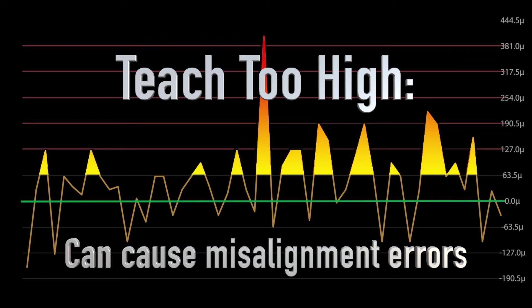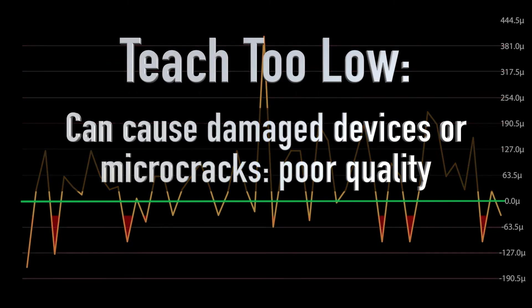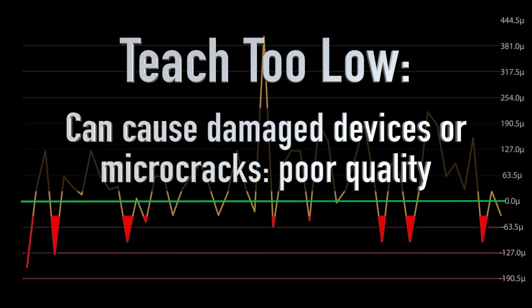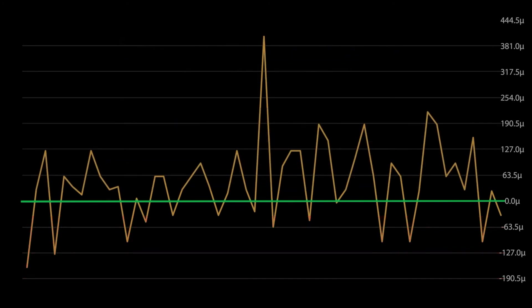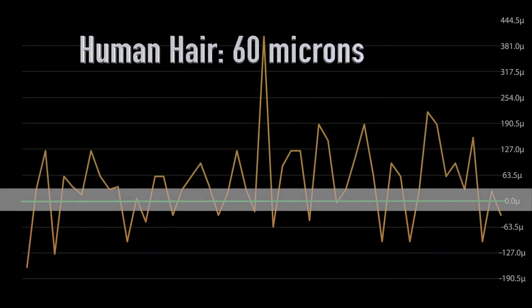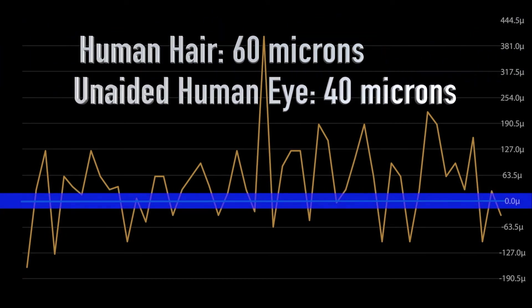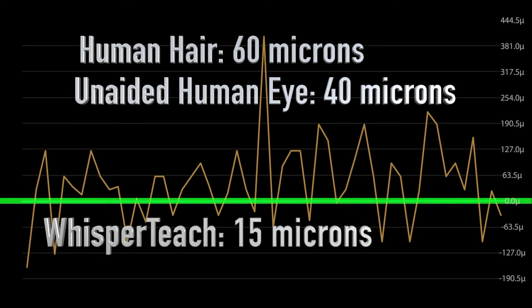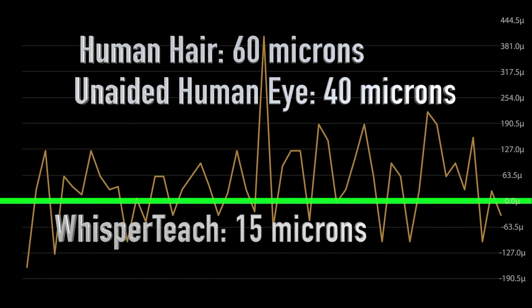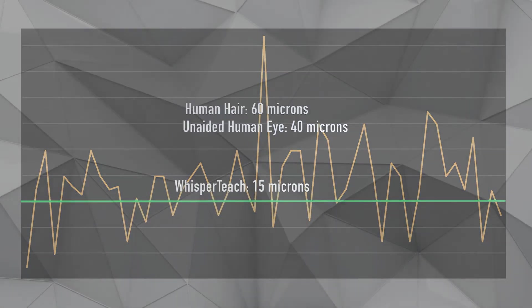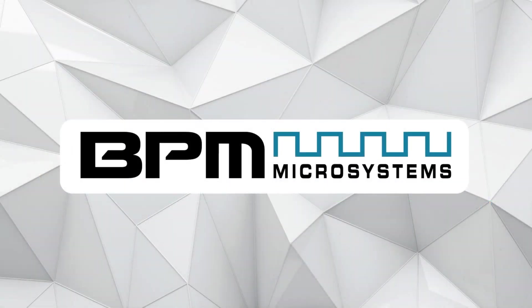Let's pause it right there. Most people teach too high because most people are kind of skittish about driving that nozzle down into the device. If you teach it too high, it can cause misalignment errors. Our CyberOptics camera can overcome some of that. But teaching too low is really problematic because you can introduce latent failures or failures just on the line. Again, comparison: that's a human hair that I know nothing about. The unaided eye is 40 microns. WhisperTeach is within 15 microns. Very close, very accurate, very repeatable.